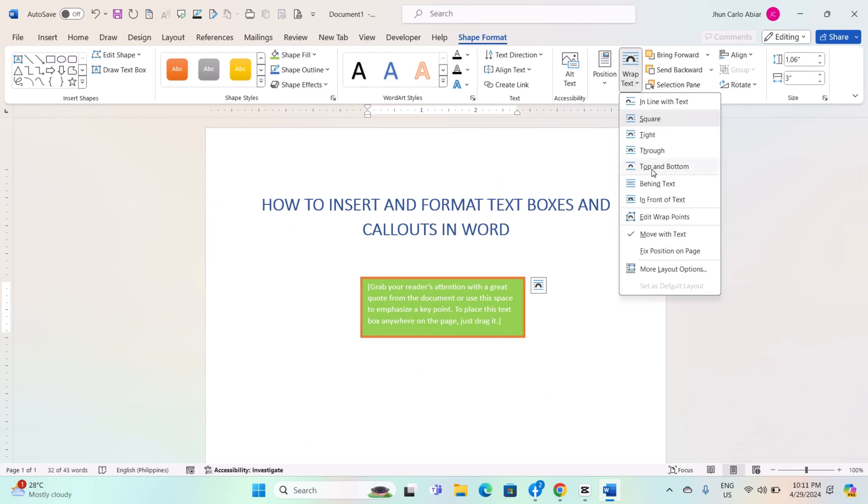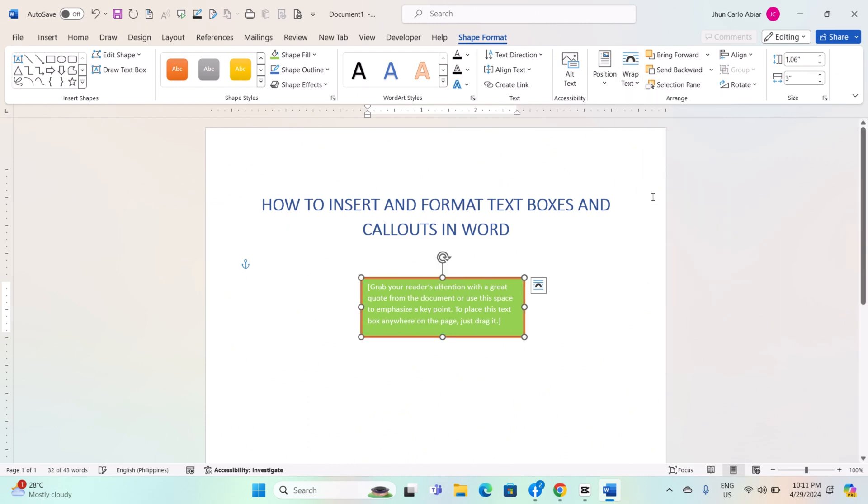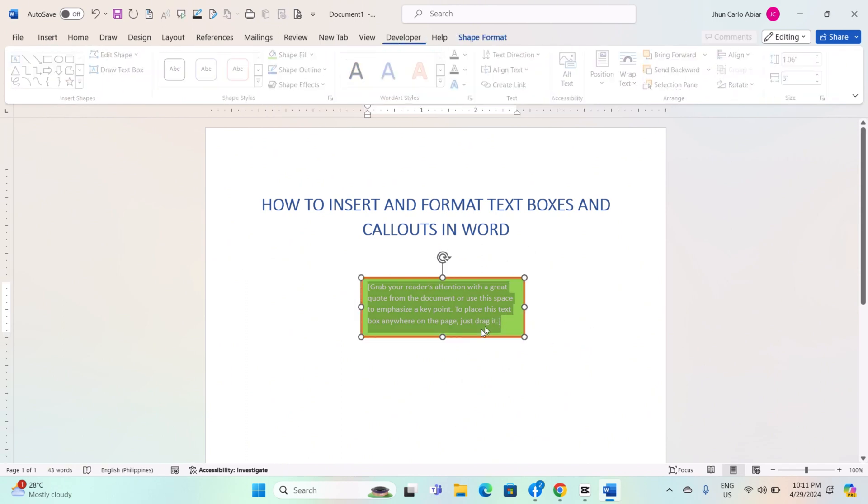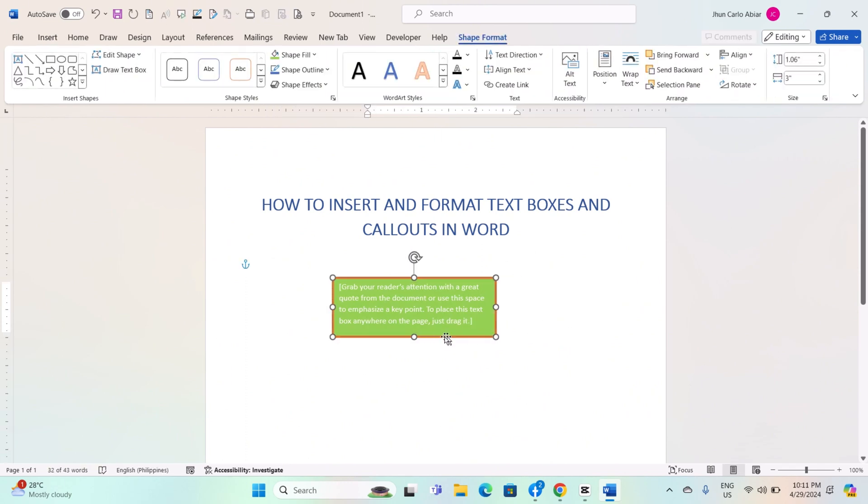Wrap Text: Choose how text wraps around the textbox if applicable. Make the desired formatting changes, and the textbox will update accordingly.